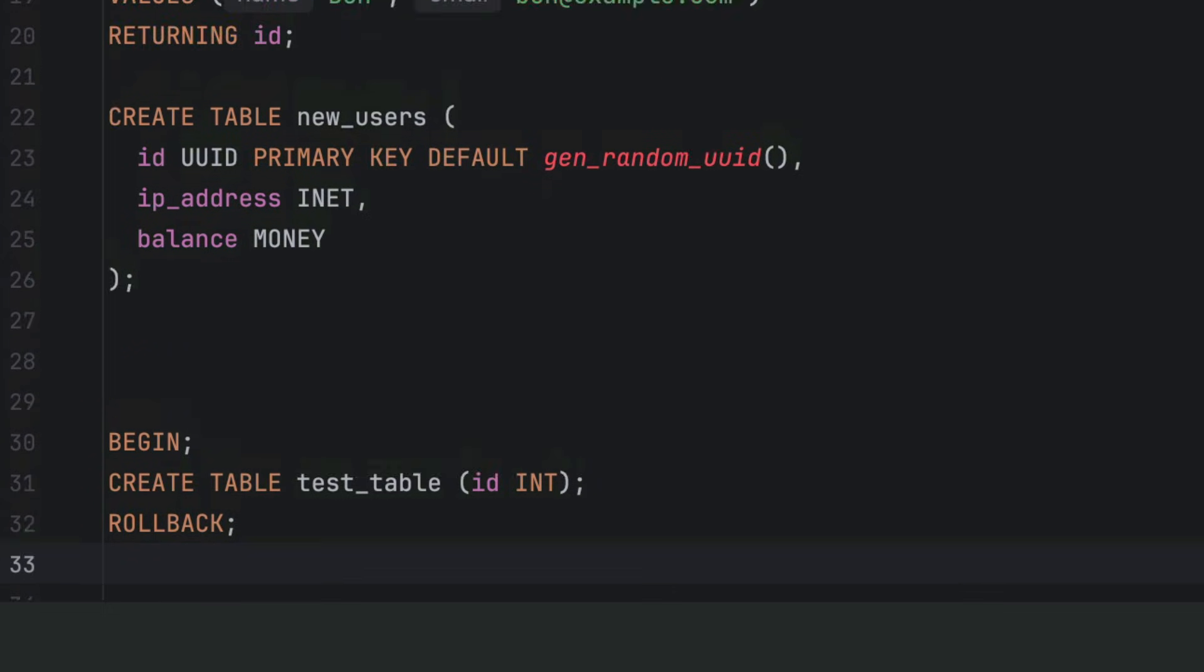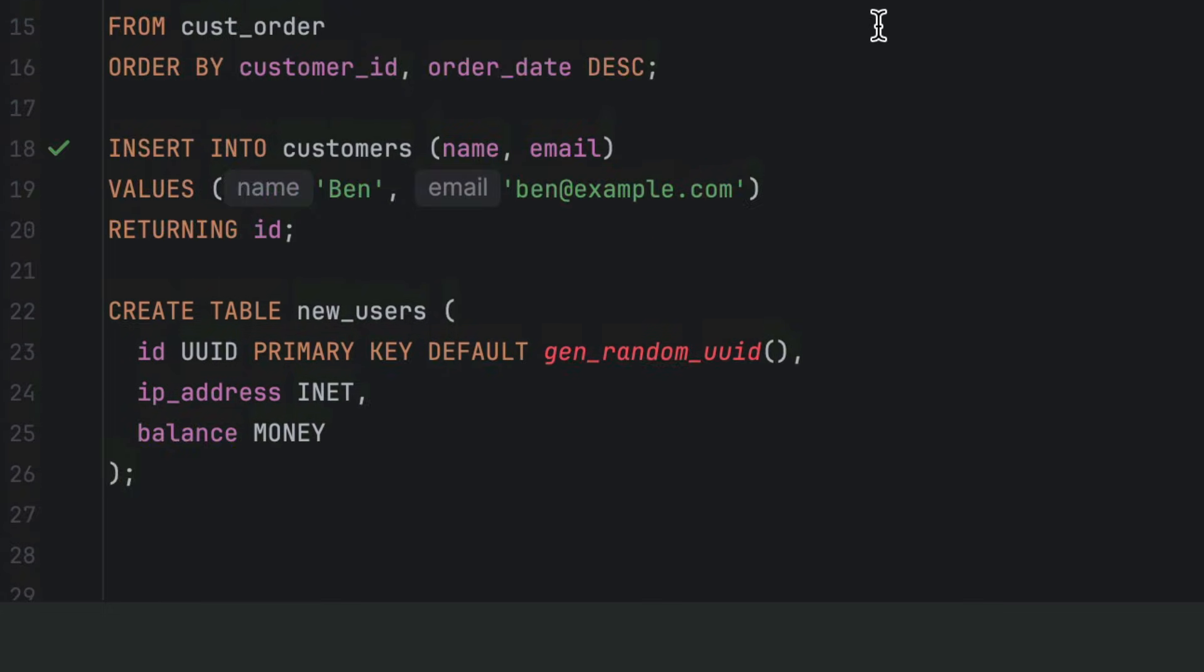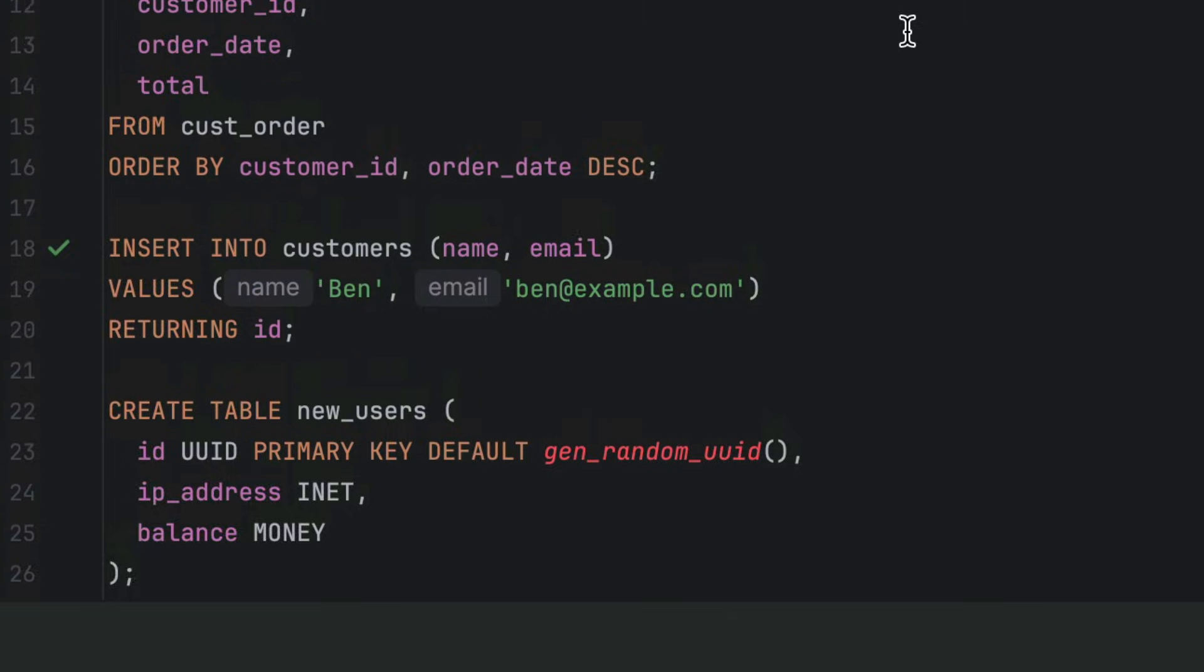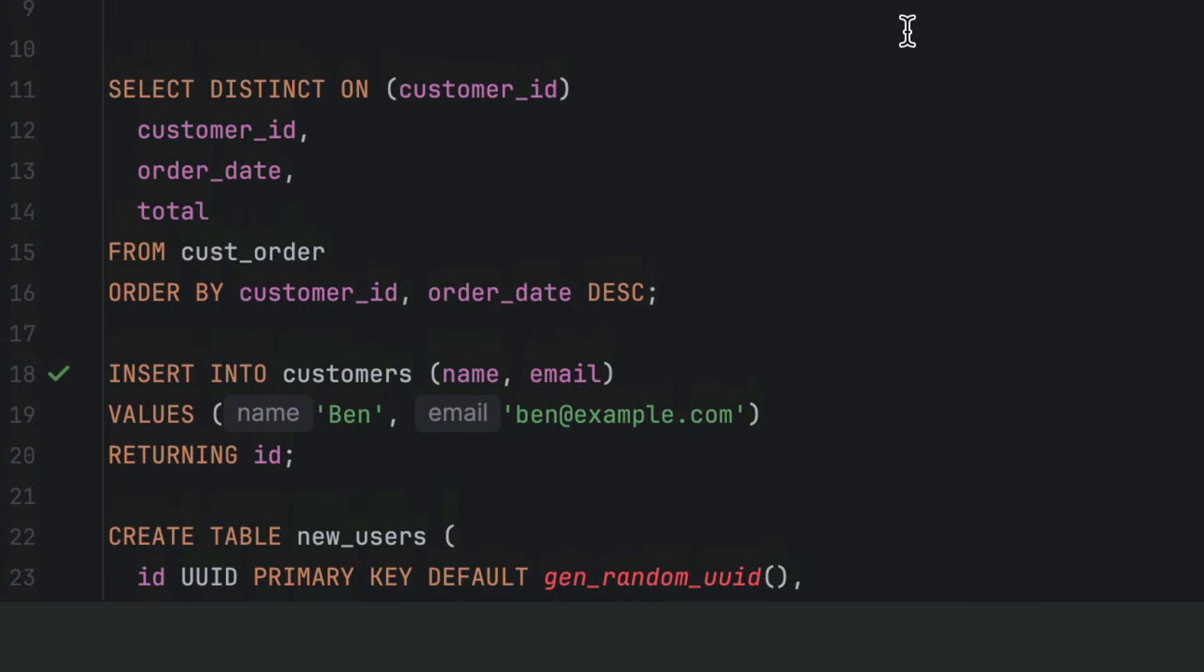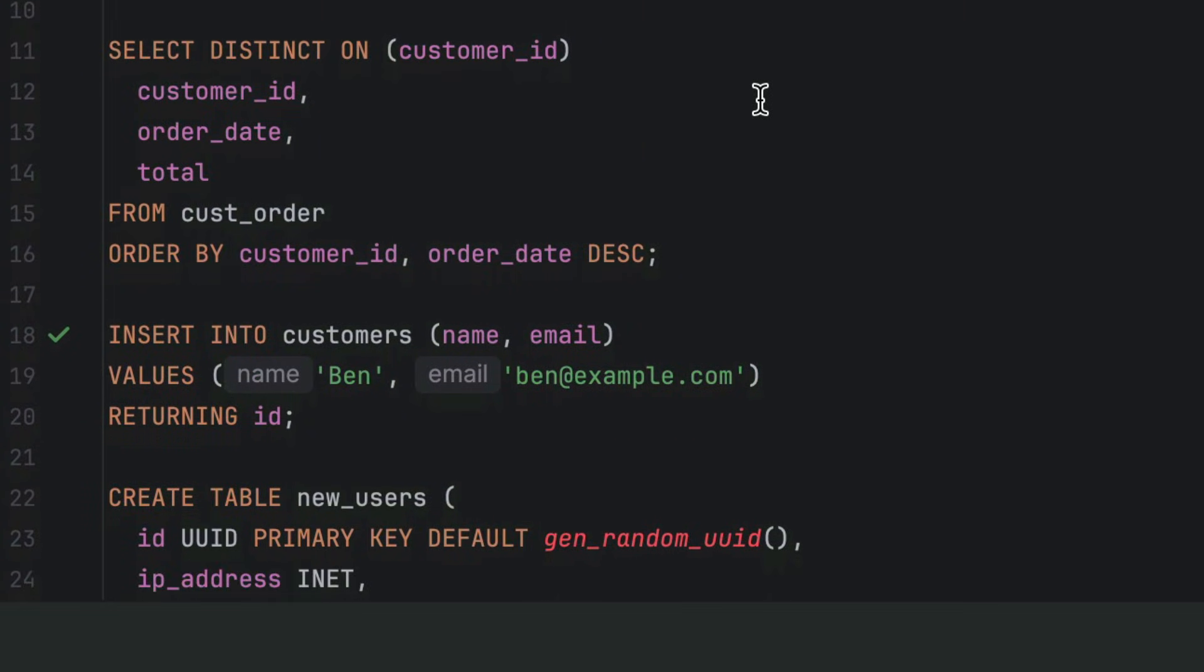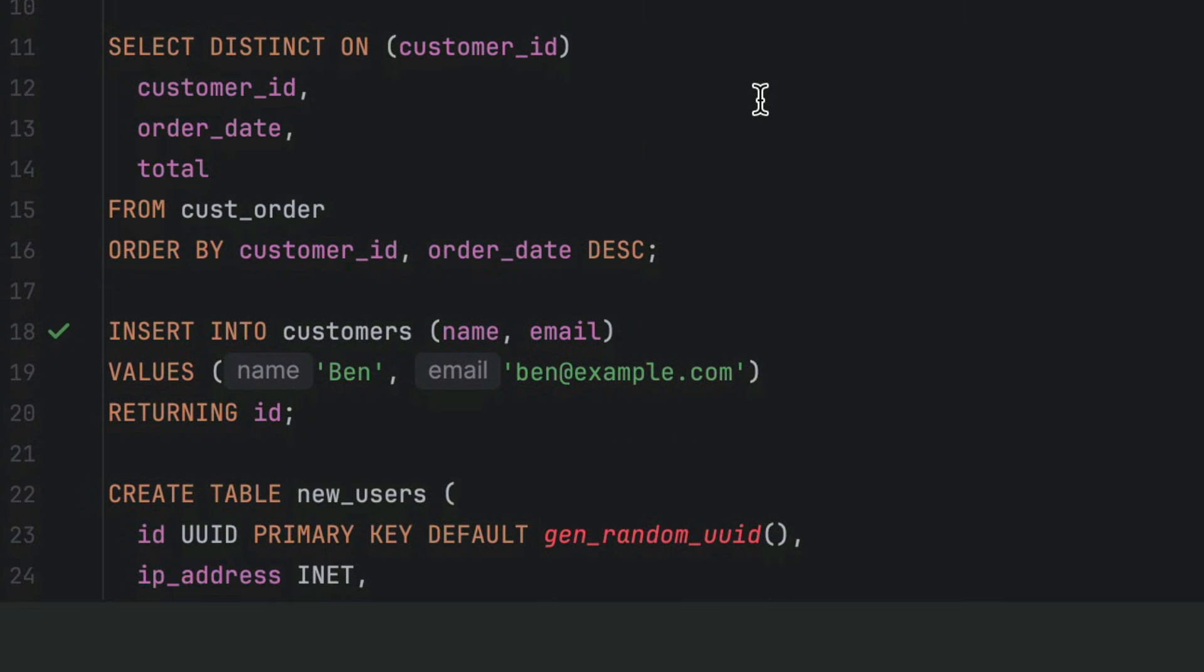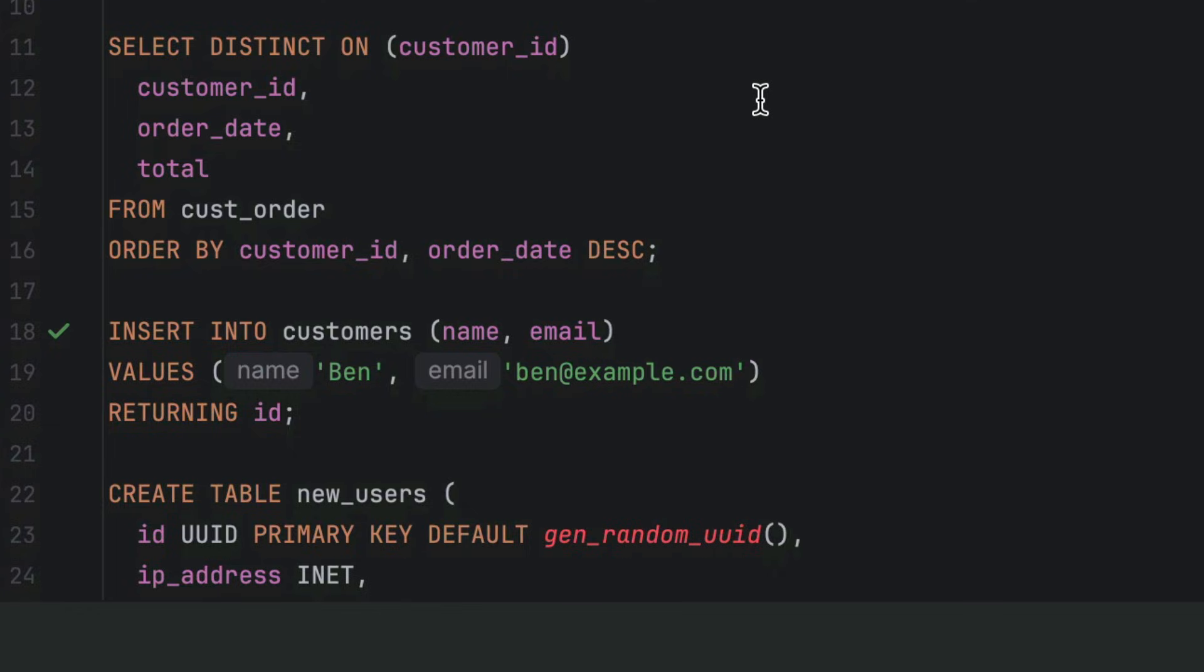These five Postgres features are helpful for various use cases with your Postgres database. Check out the link in the description for my PDF quick reference guide for advanced Postgres features.